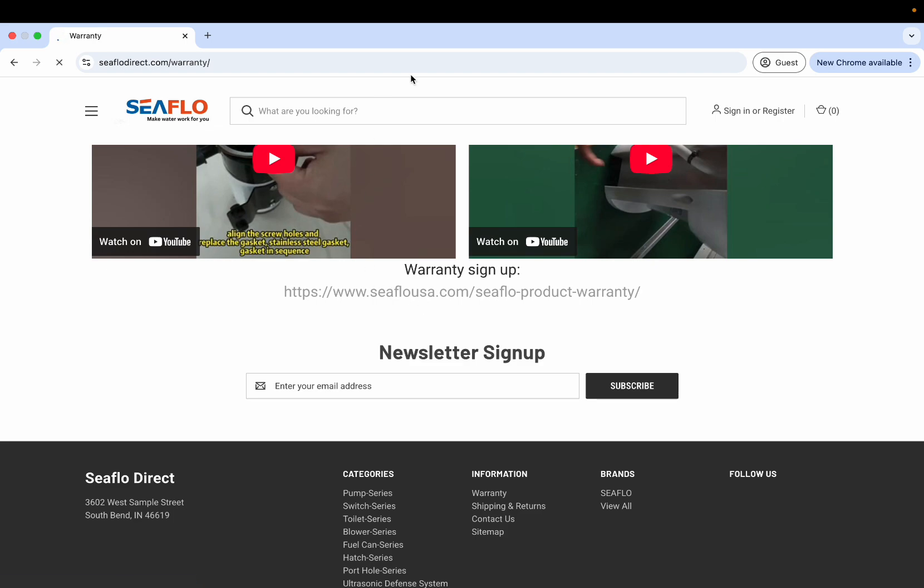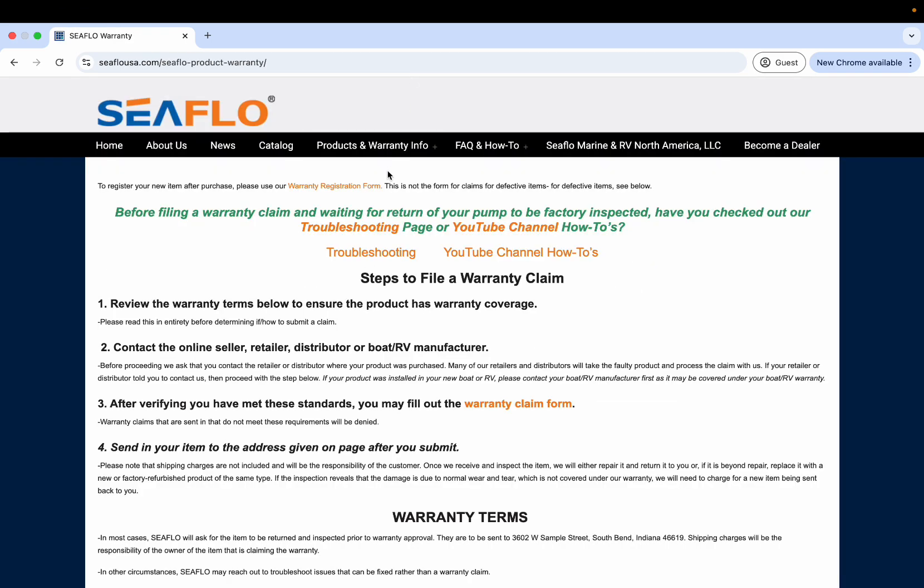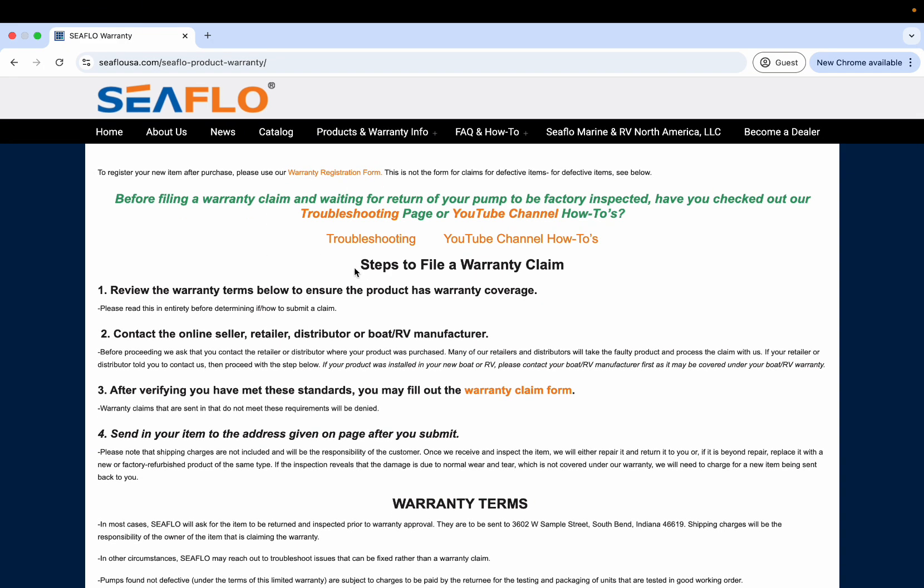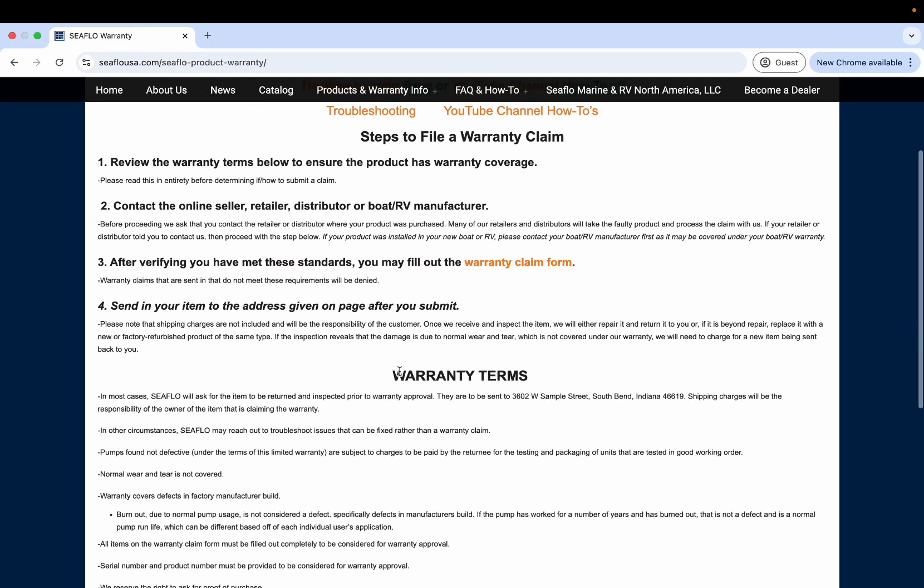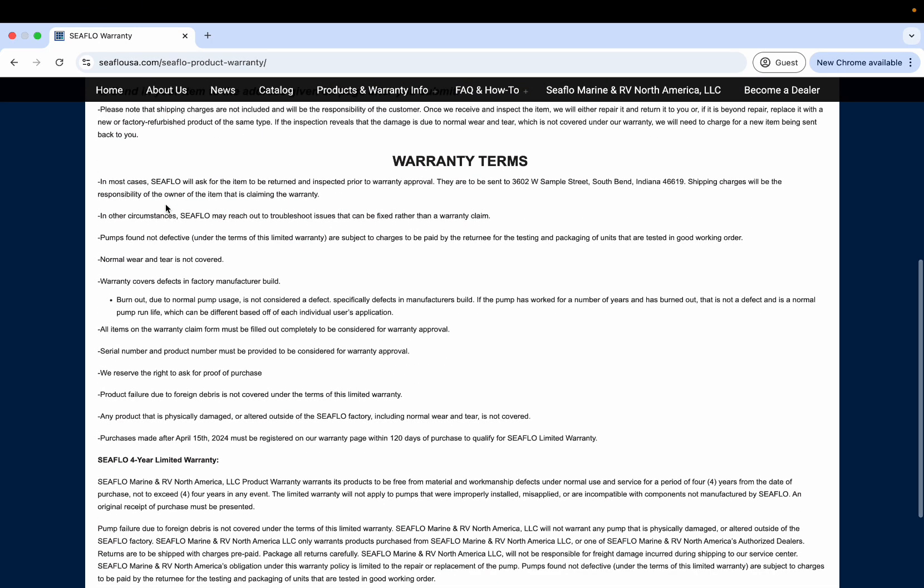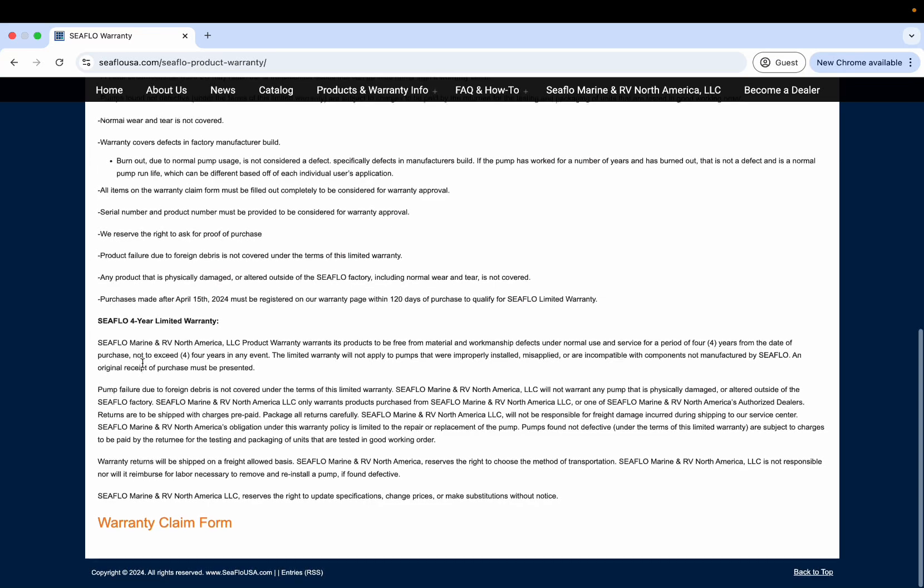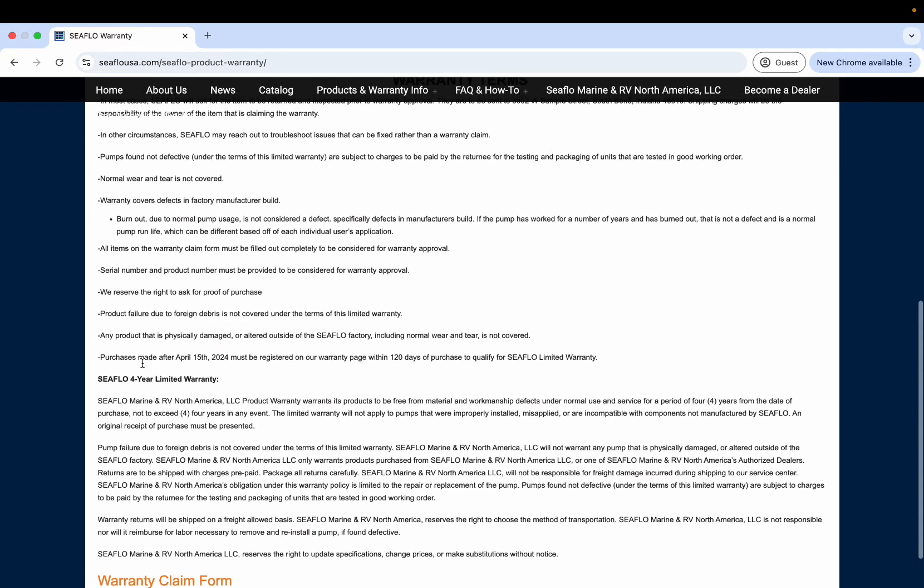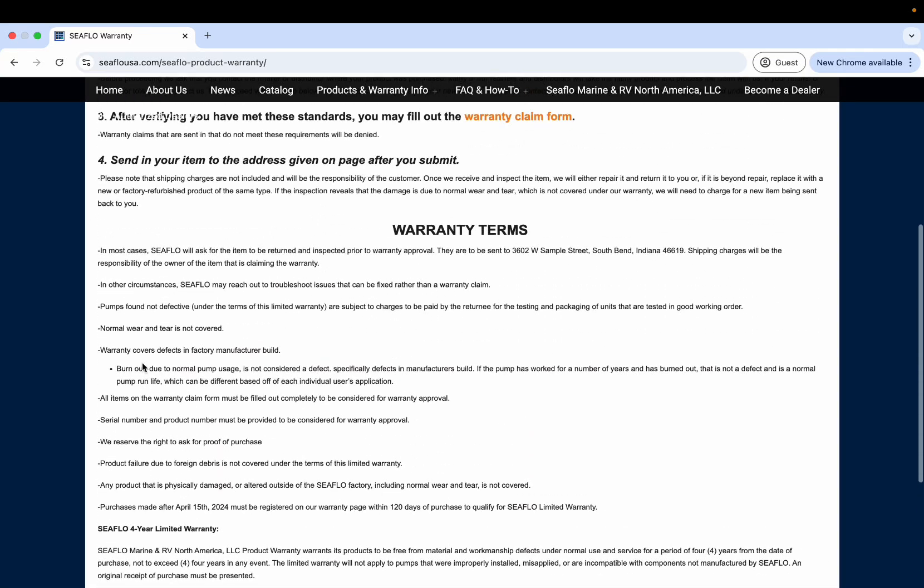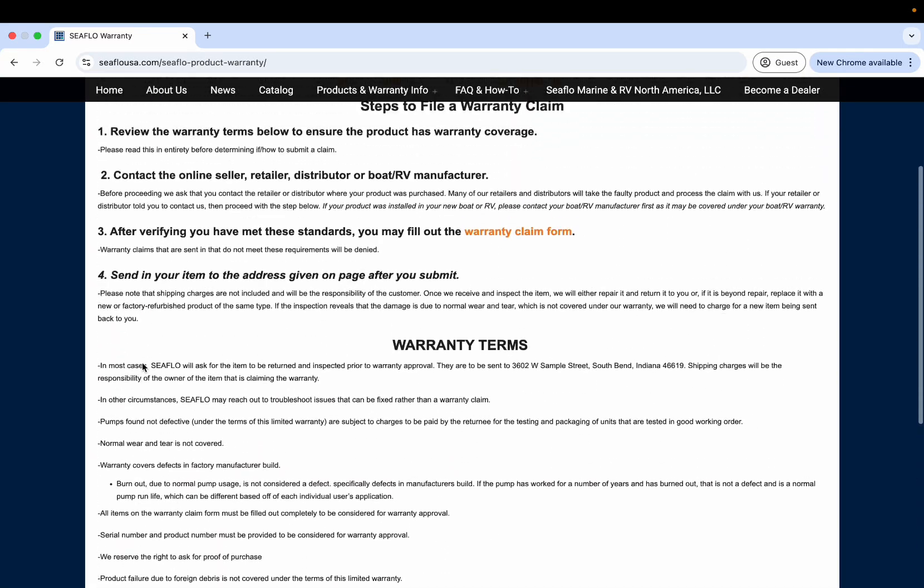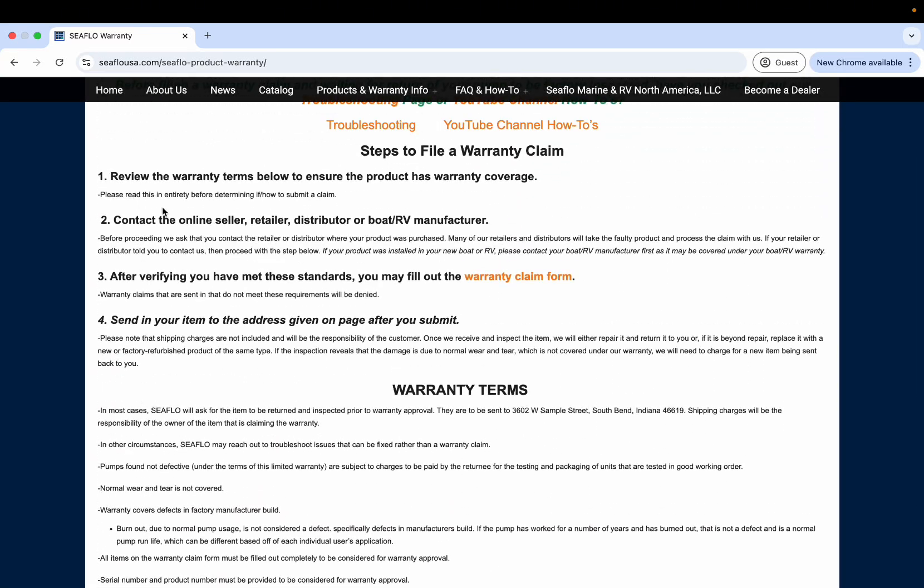This is going to bring you back to our website, and then the registration form is up here. As we go over in another video, we have the different steps to file a warranty and then the warranty terms. So please read through this before you submit a warranty claim and read the directions.